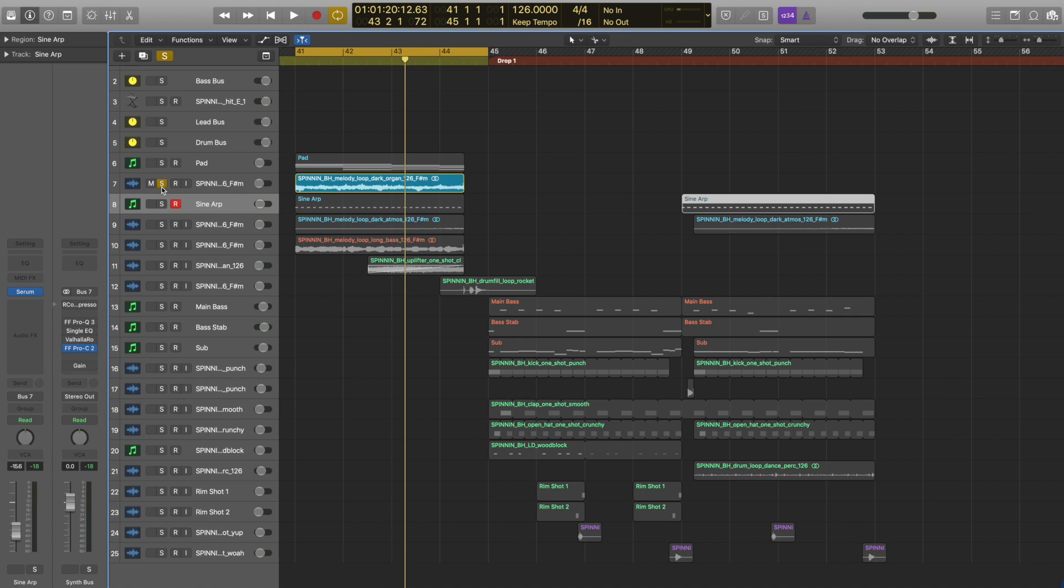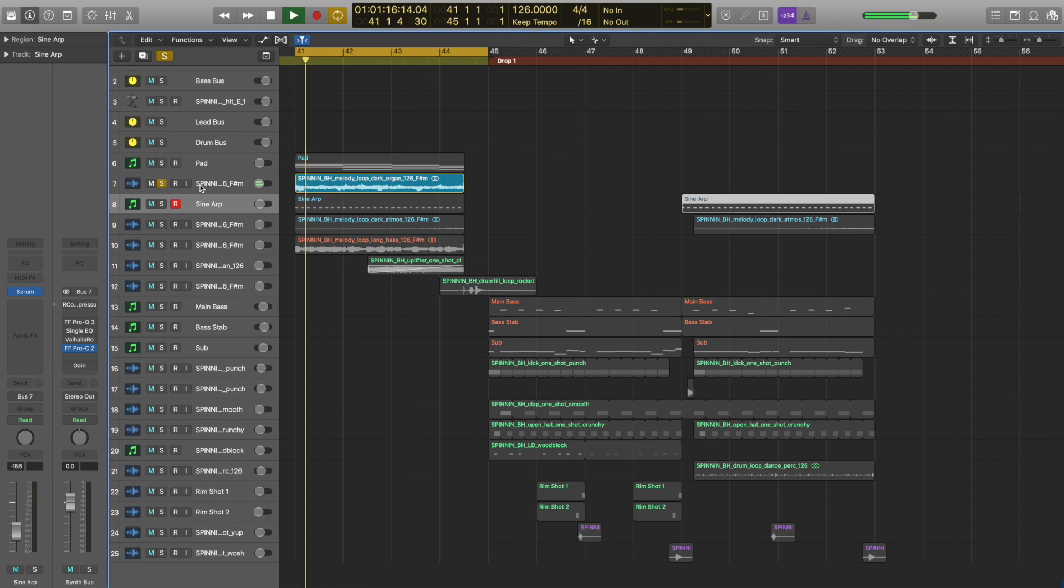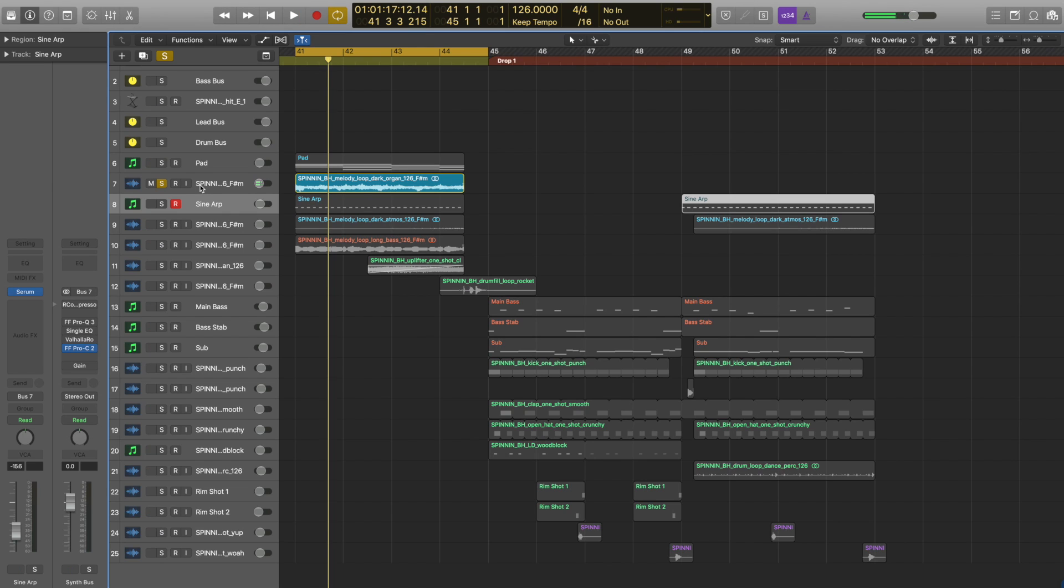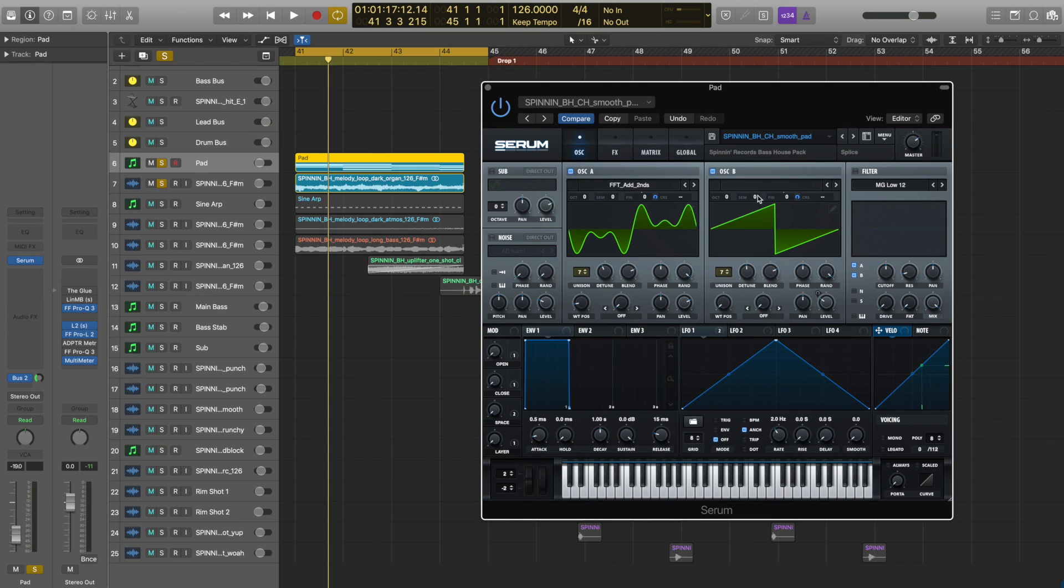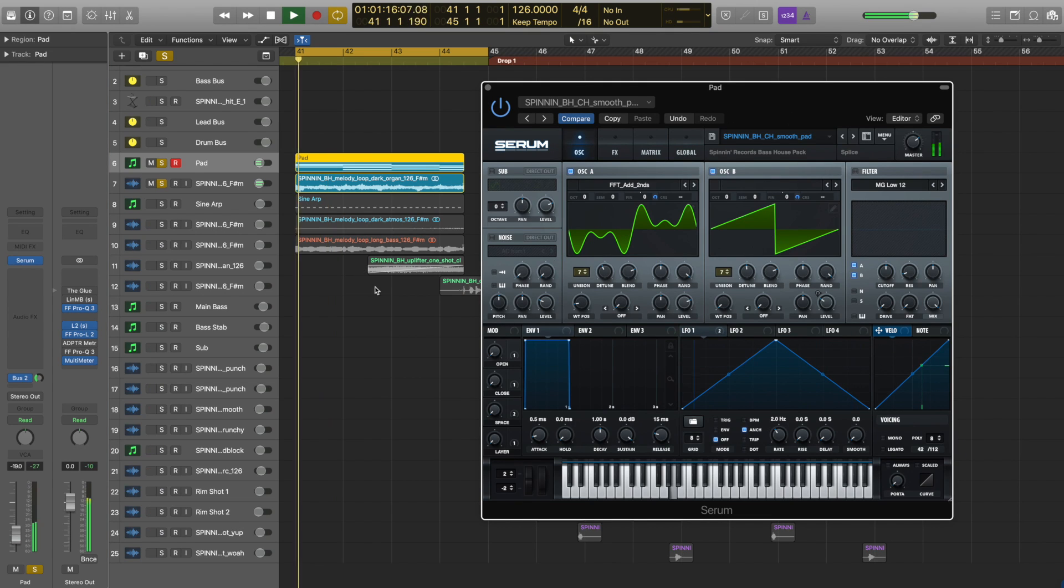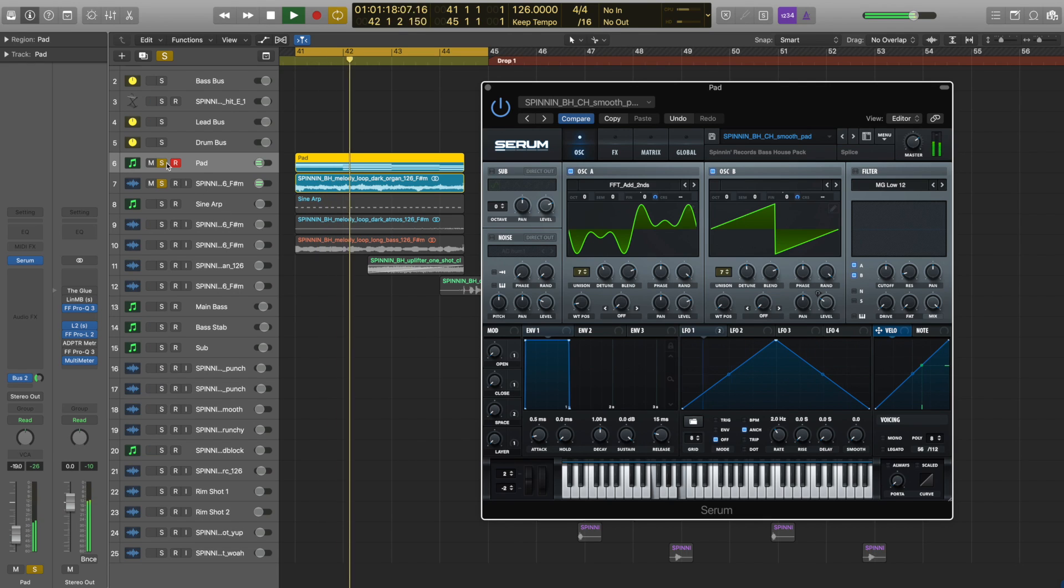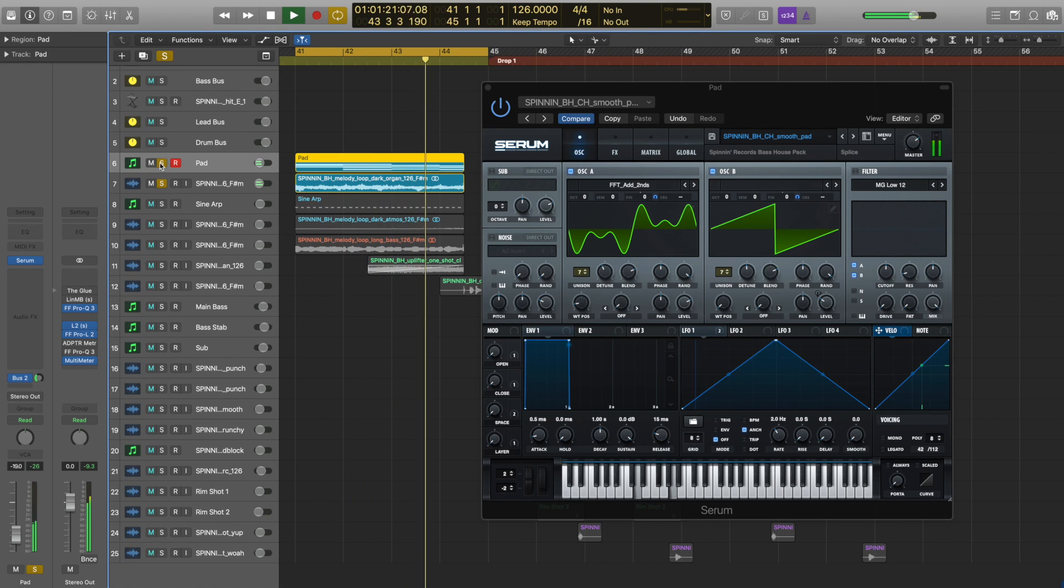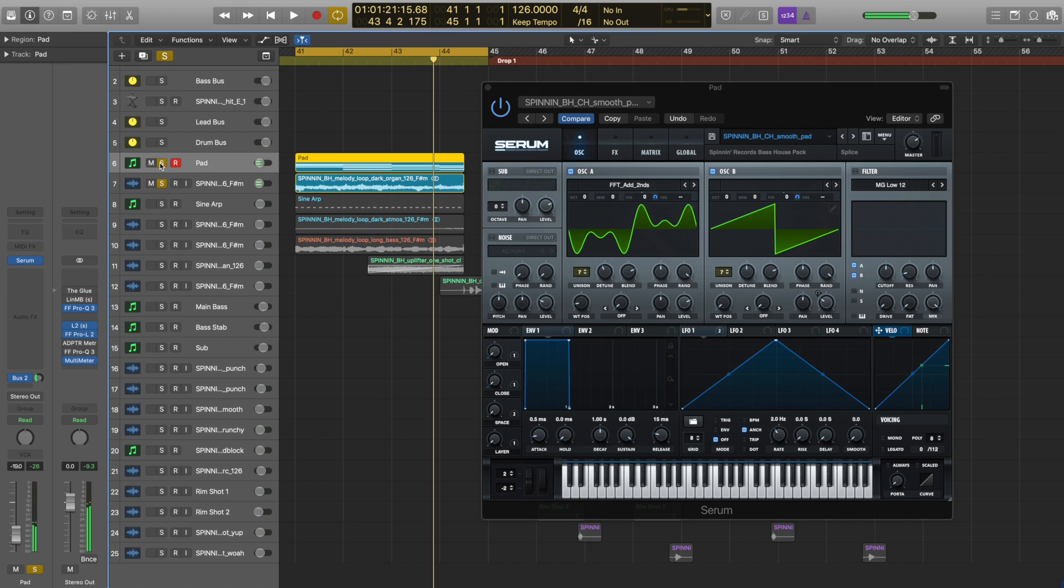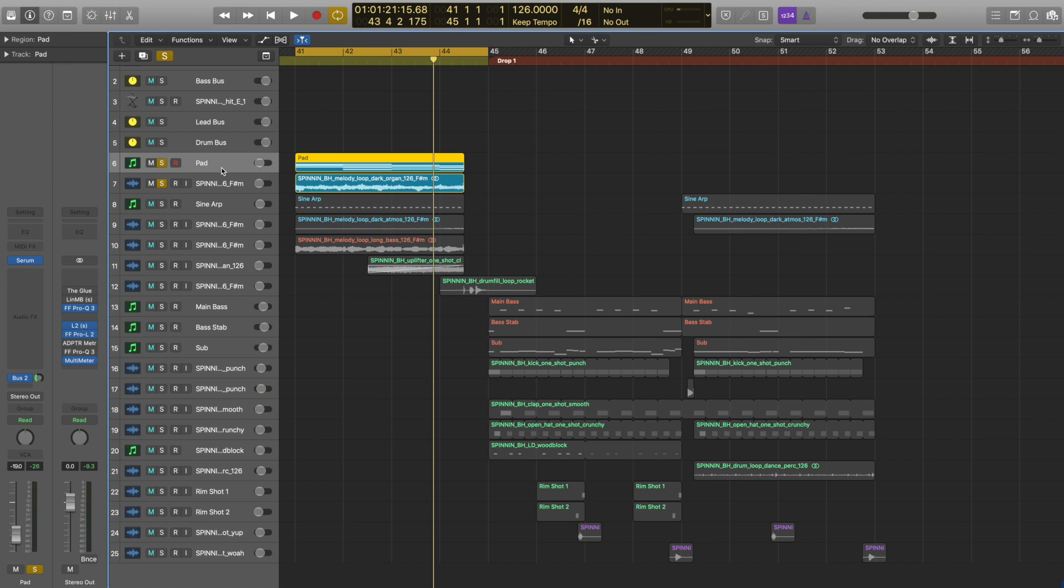So like I mentioned before, I'm using this dark organ sound from the melody loops folder. But I felt that wasn't filling out the space well enough, so I added this pad that's also from the presets from Serum called Smooth Pad right here. You can see how much more that fills out the space. And I could even add another layer if I wanted.